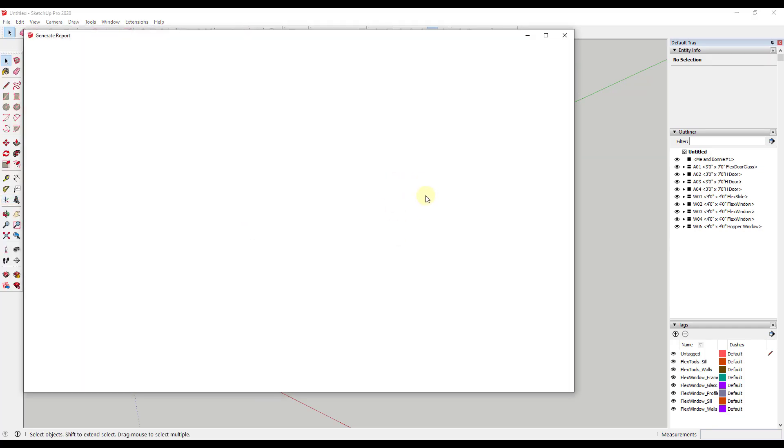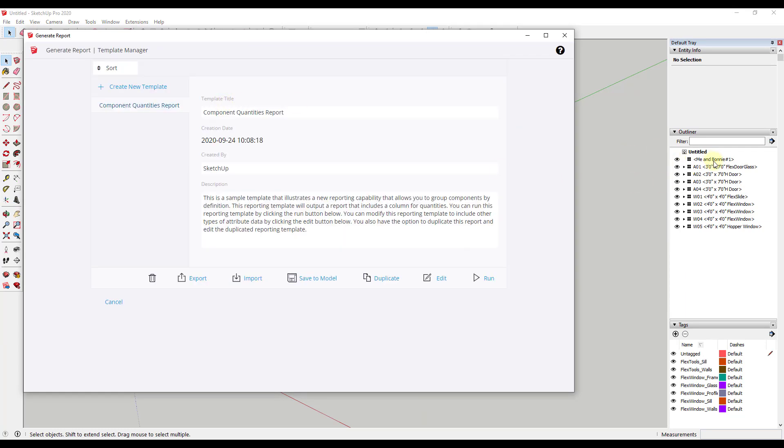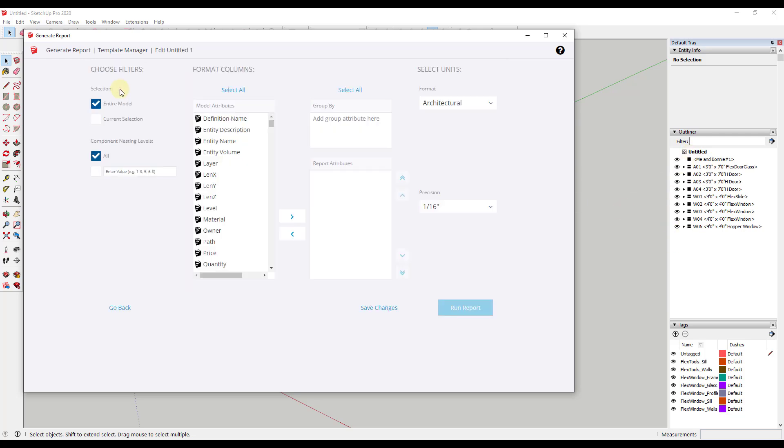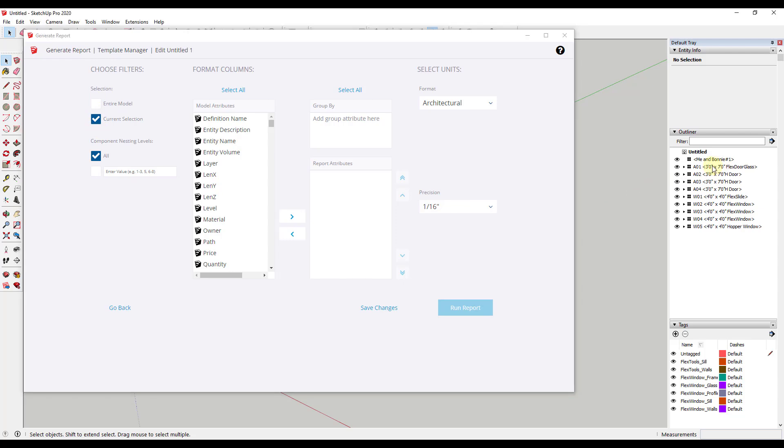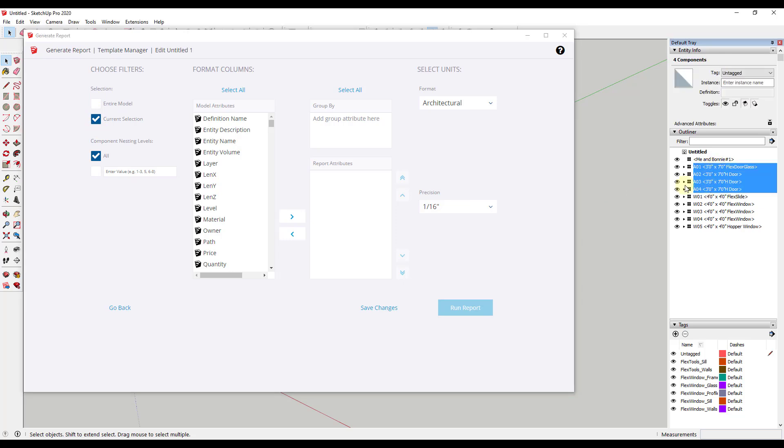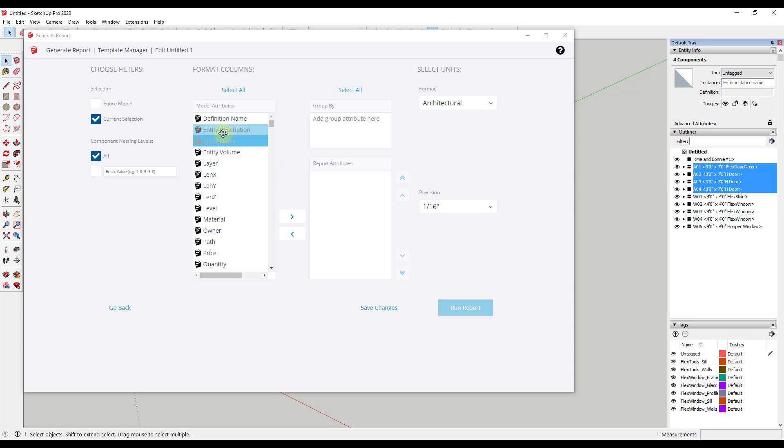And what this is going to allow us to do is this is going to allow us to actually report out items in our model based on their groups. And so what we want to do is we want to create a new template. And in this situation we don't want to report the entire model. We only want to report these doors. So we're going to click on current selection instead of entire model. And so what we want to do is we want to select our doors like this. So what that means is that'll report out anything that's selected in here.